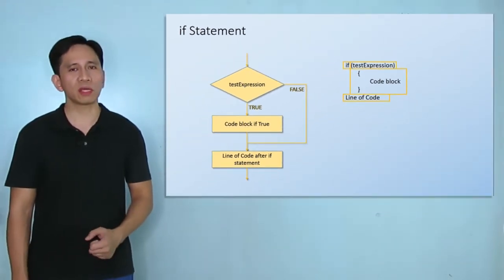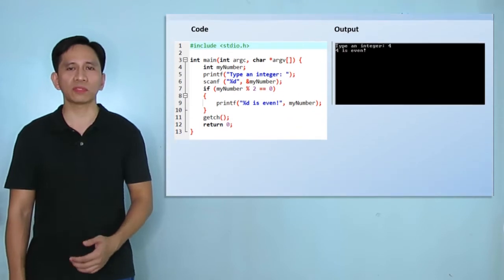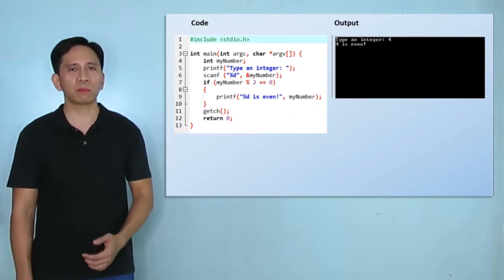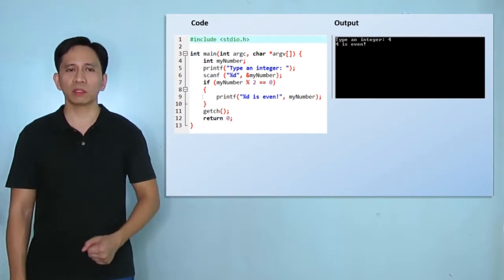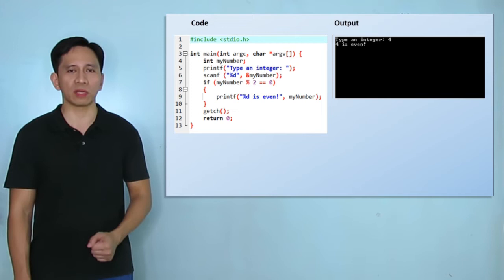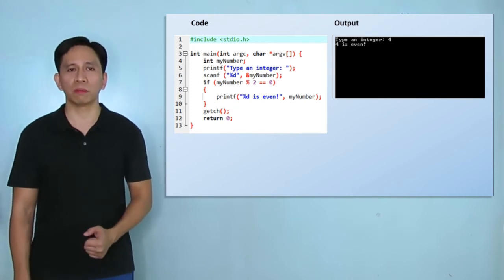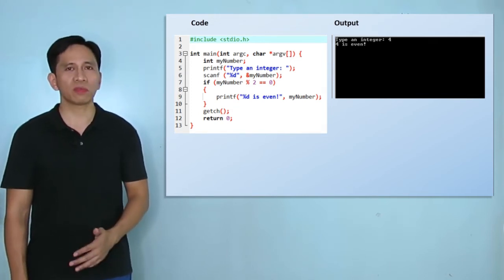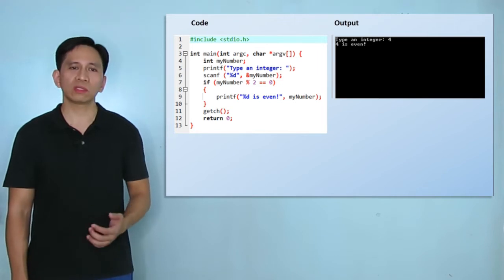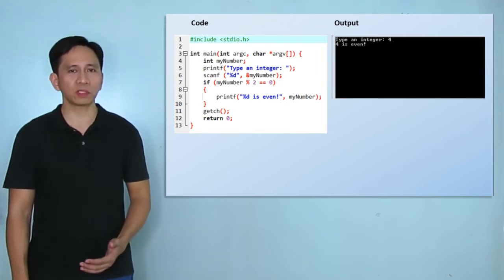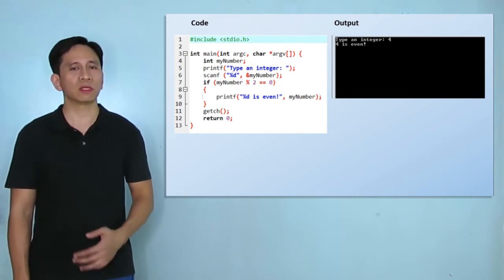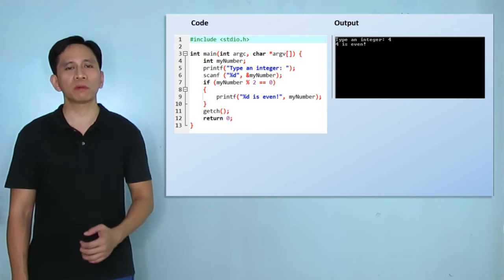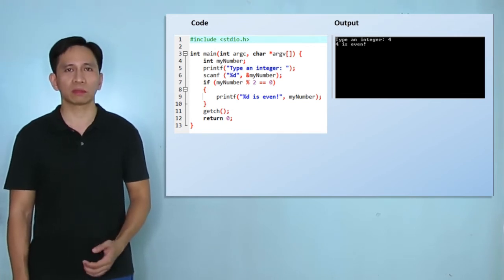Now, let's try to use an if statement to create a program that is capable of informing the user if an integer input is divisible by 2. Pause the video for a while, do this in Dev C++, compile, then run your project to determine if you have the same output.